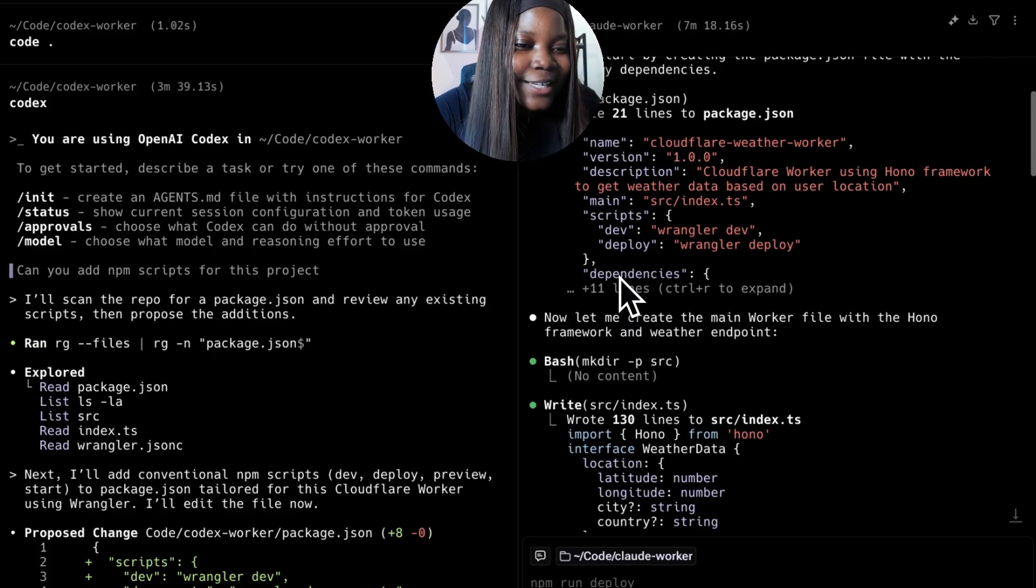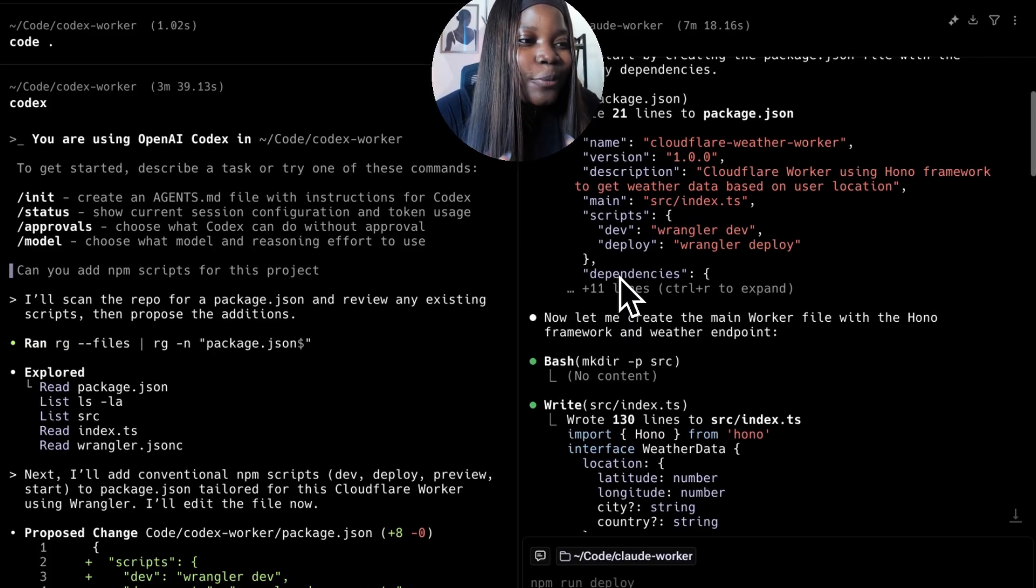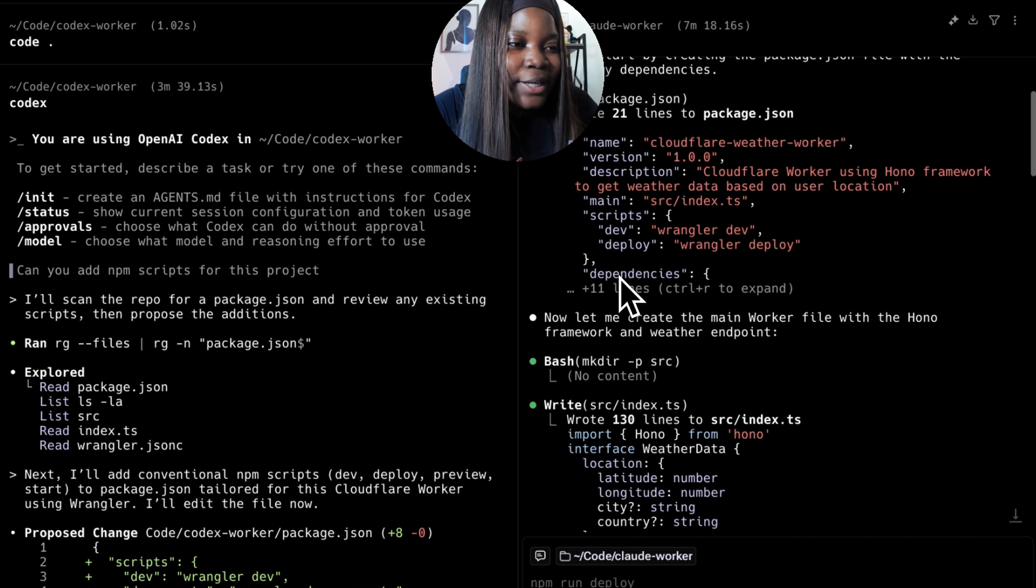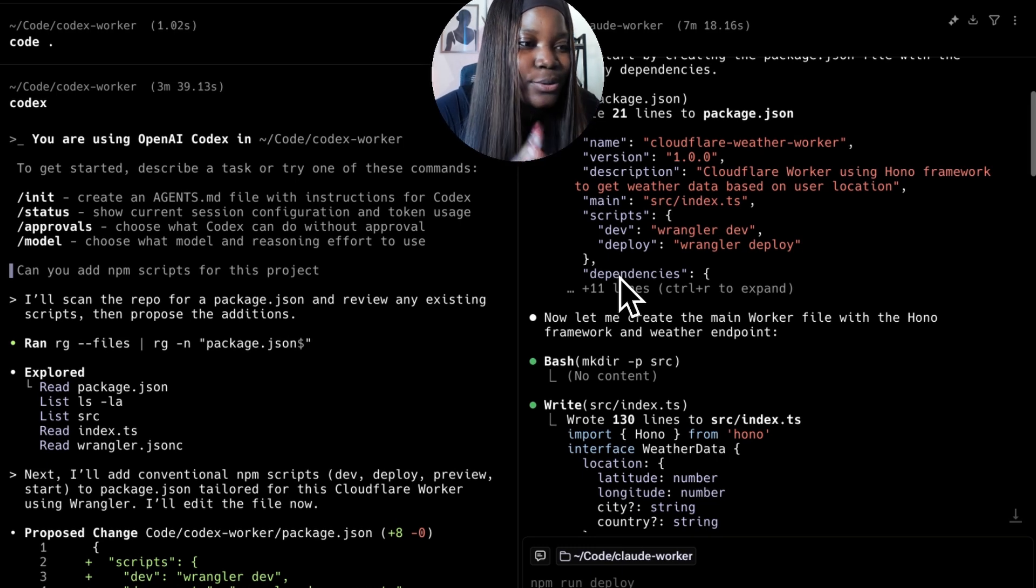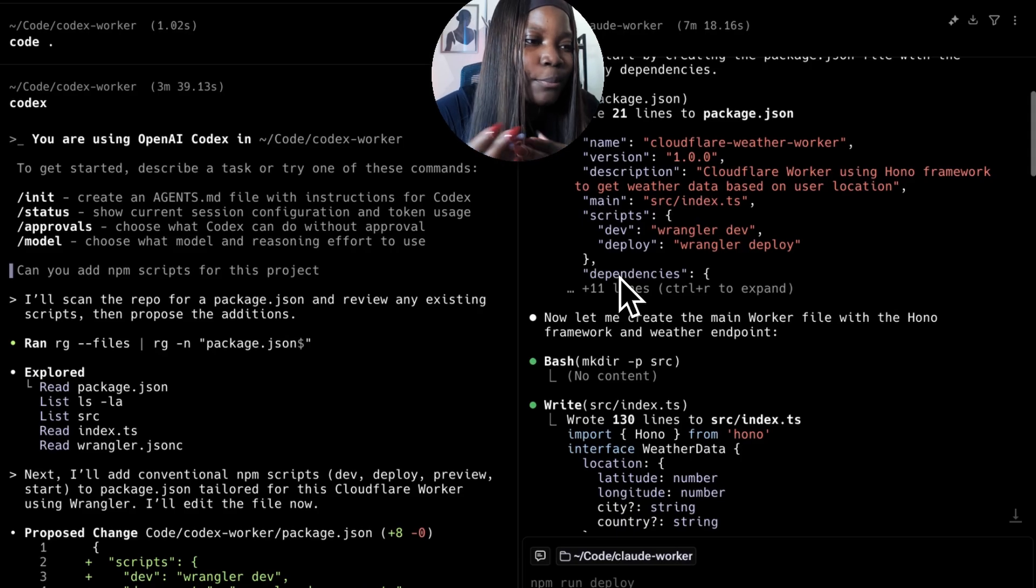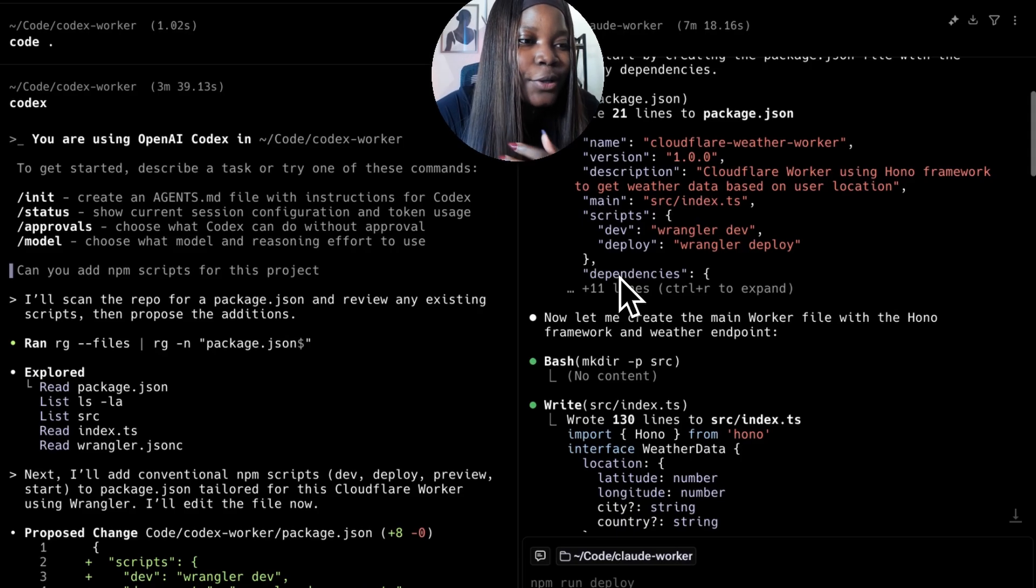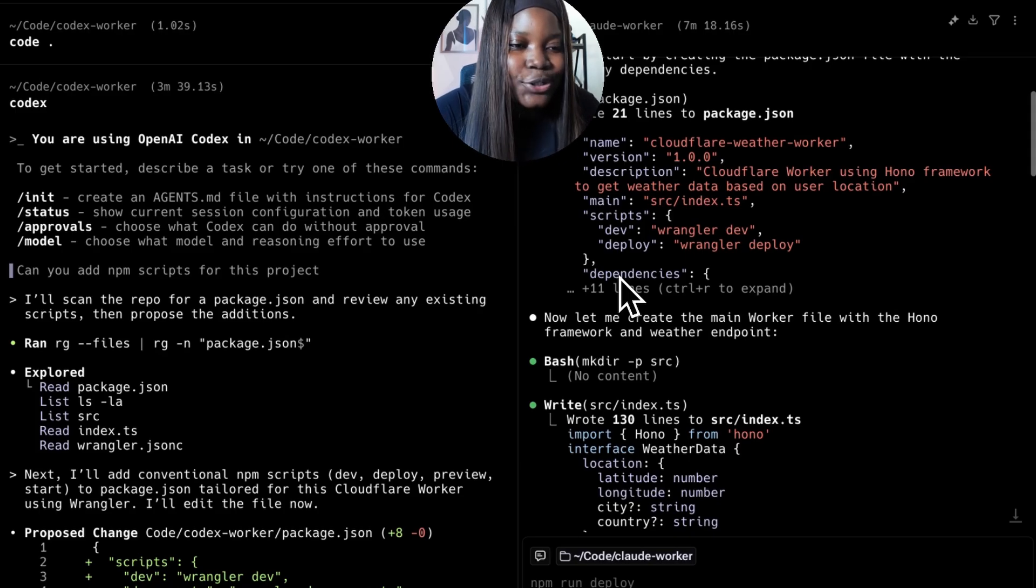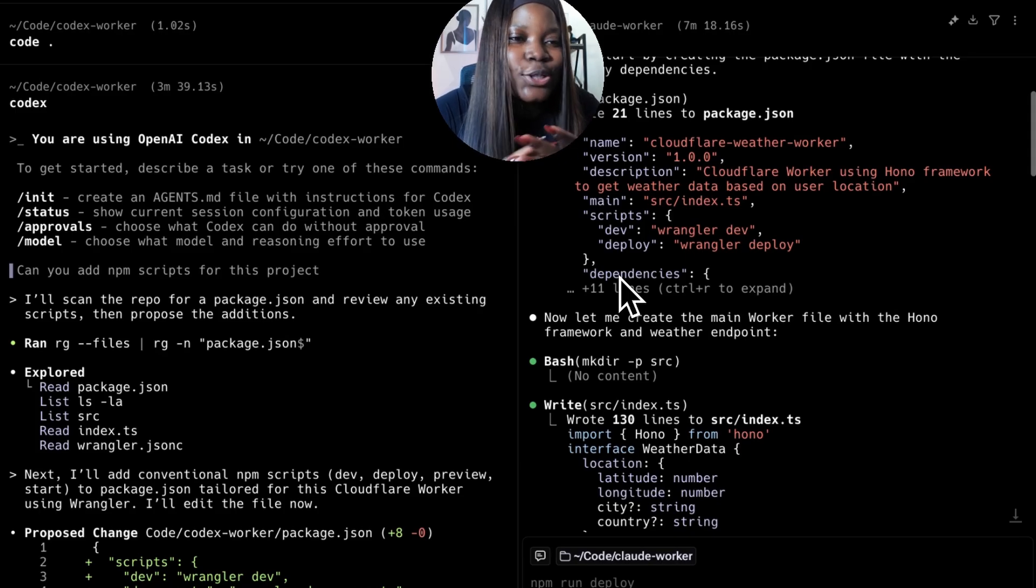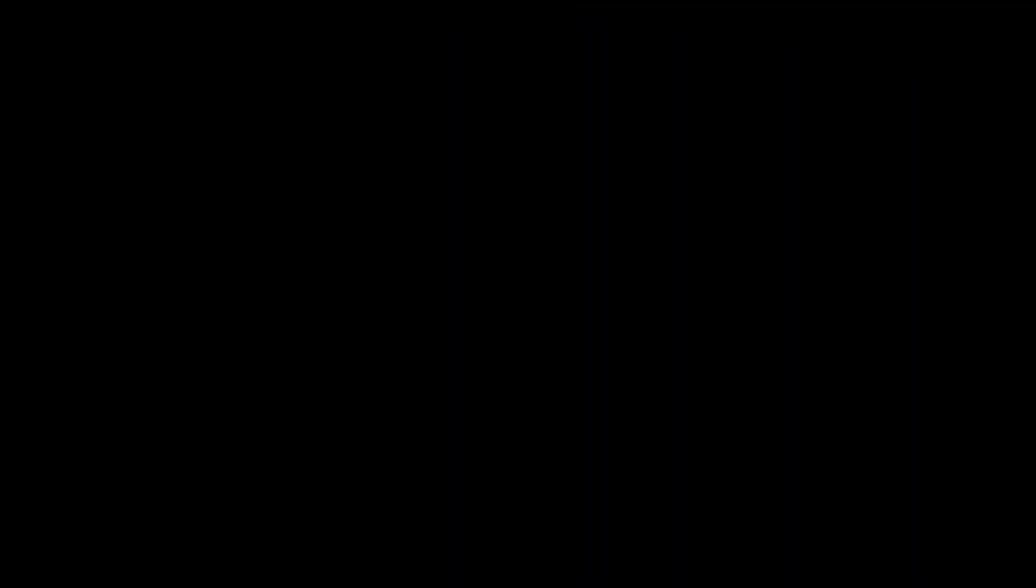That's basically it for this video. The idea was to show you side by side the comparison of OpenAI Codex and Claude Code. I believe they are both great tools that can help you boost your productivity as a developer. If you're looking to pick which one to go for, maybe this video would help you make that decision. Thank you so much for watching this video and I'll see you in the next one.